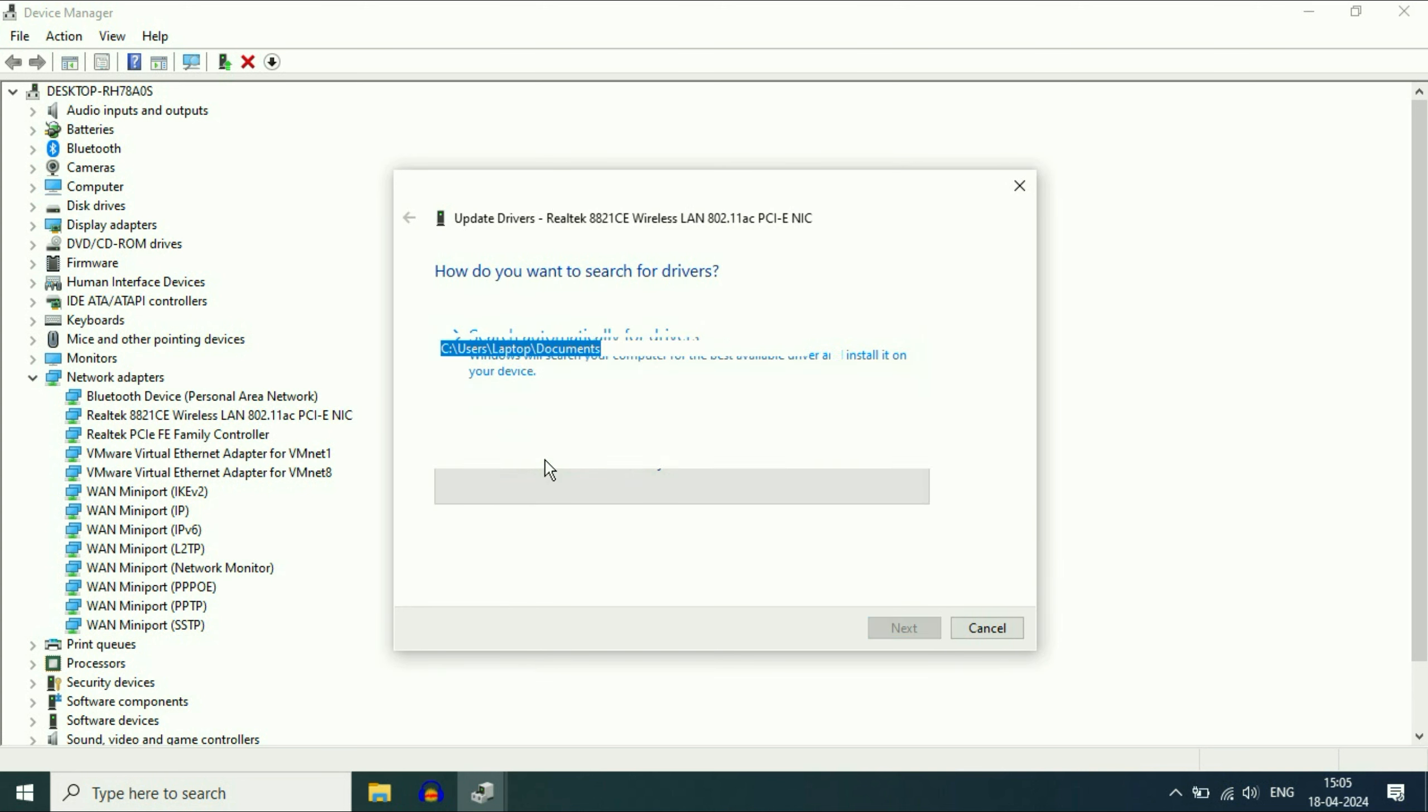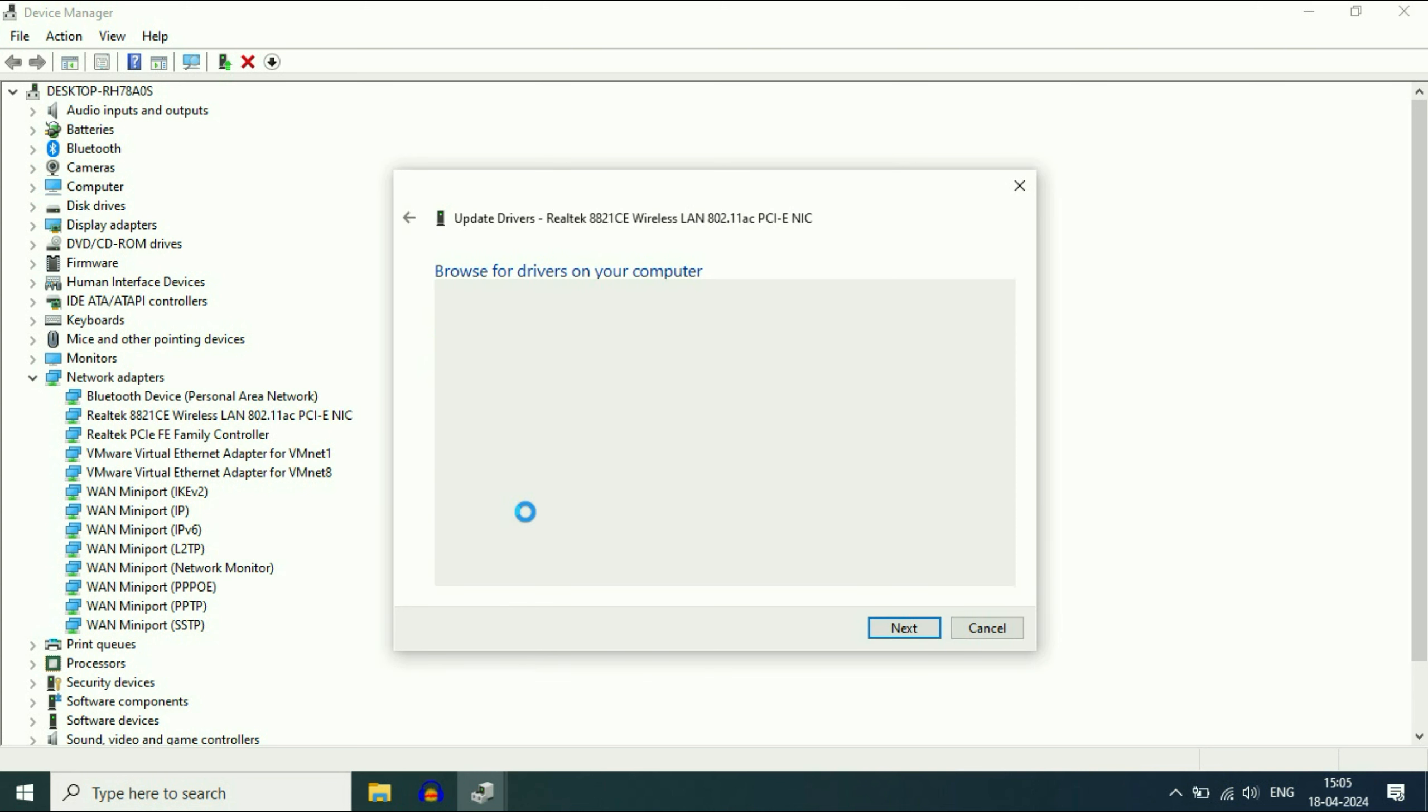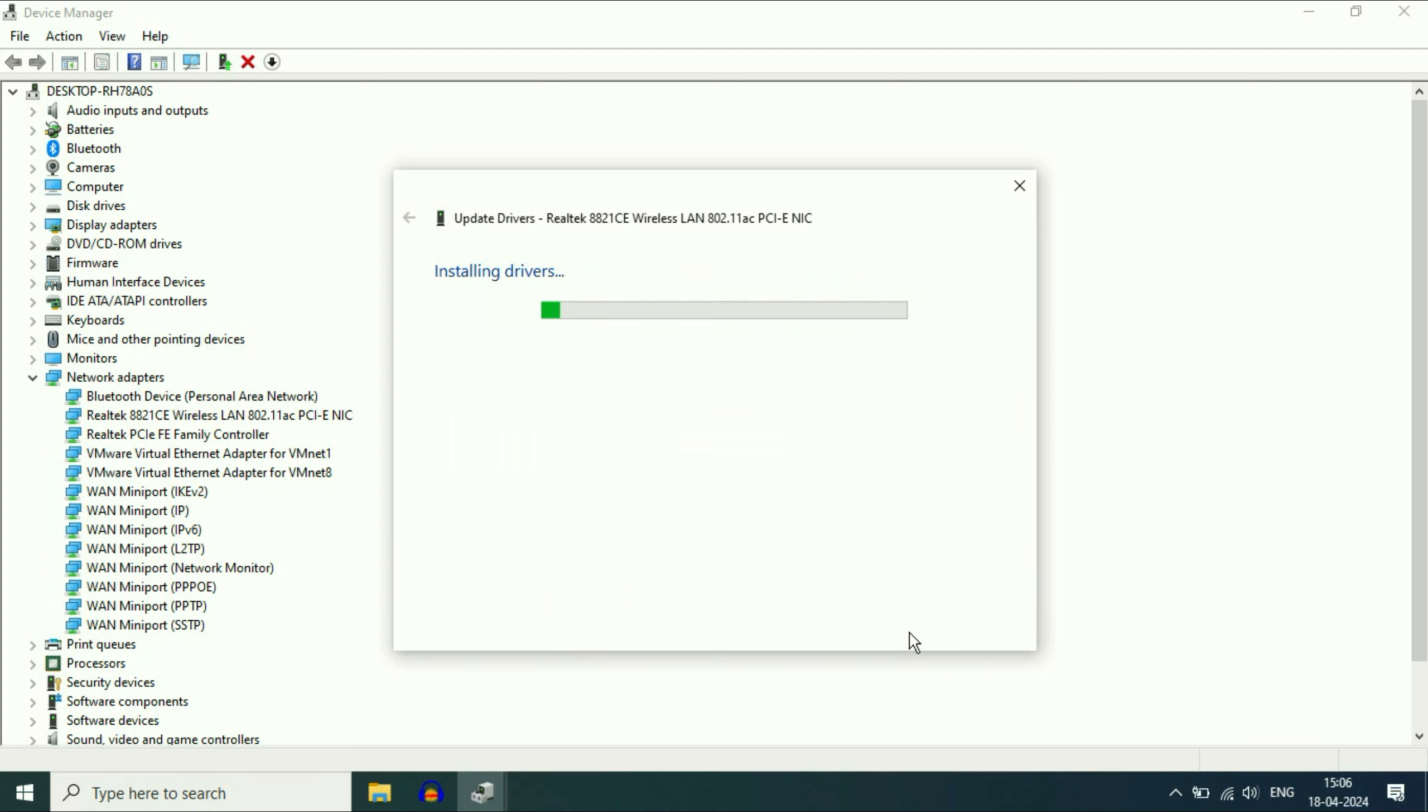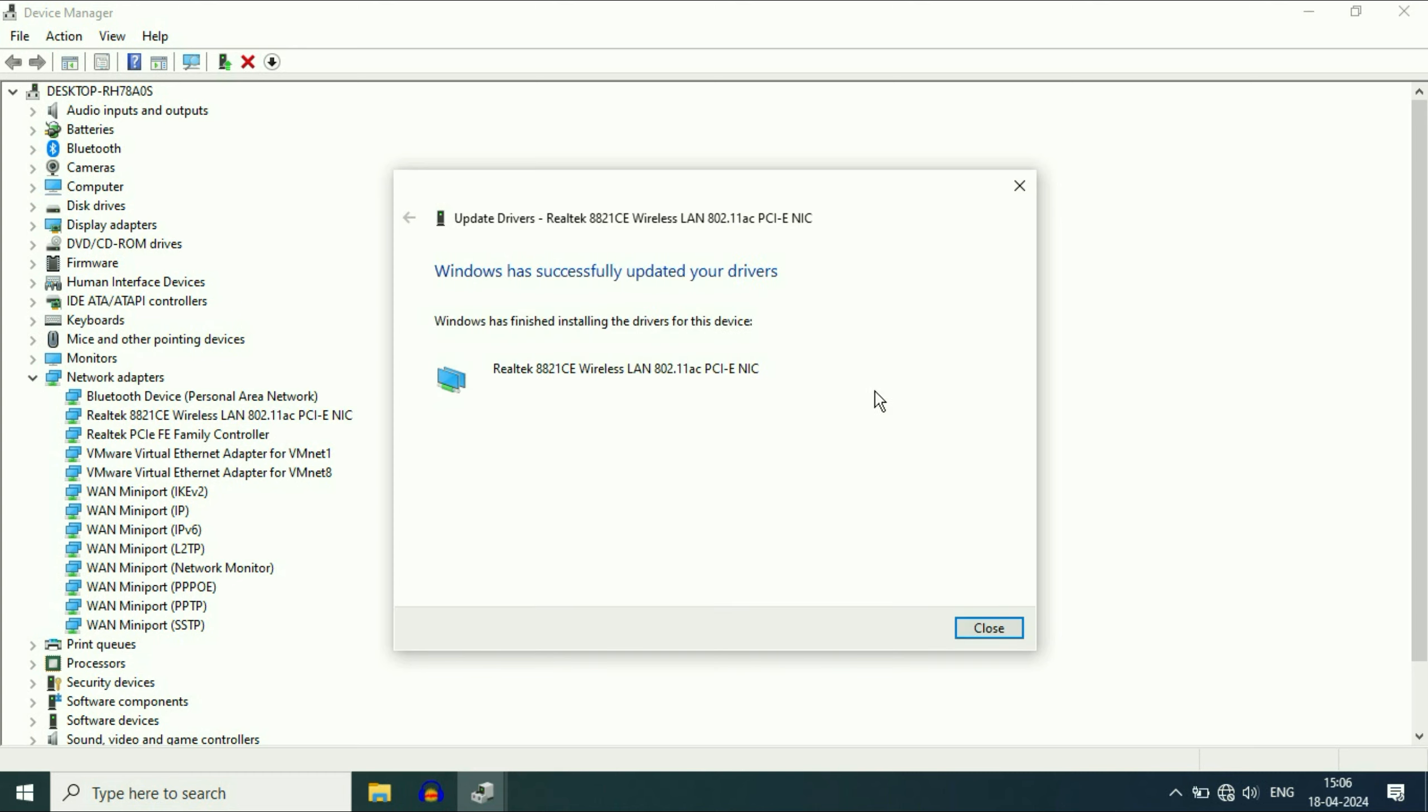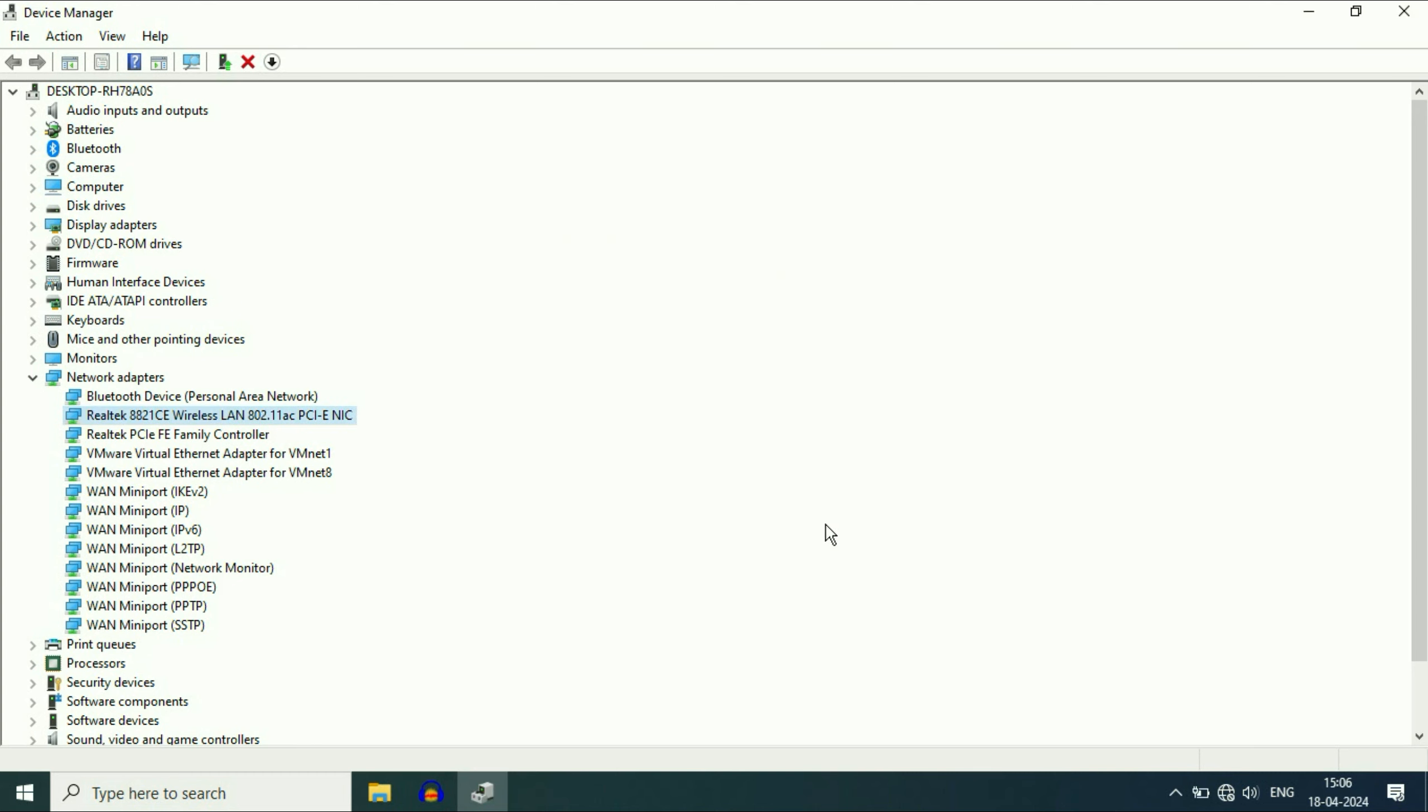Click on browse my computer. Then click on let me pick from. Now select the latest driver you have, Wi-Fi driver. Then click on next. So this will update your Wi-Fi driver. That's it. Click on close. Restart your system and this will fix the error.